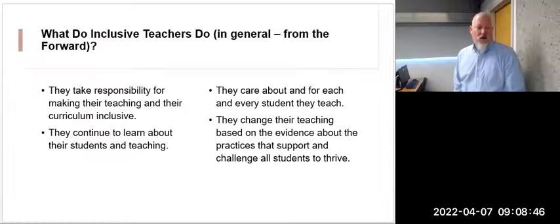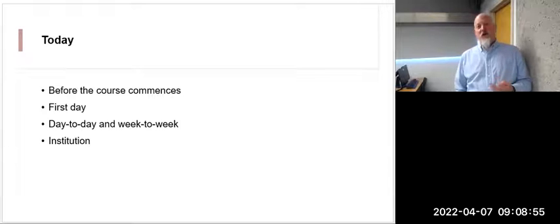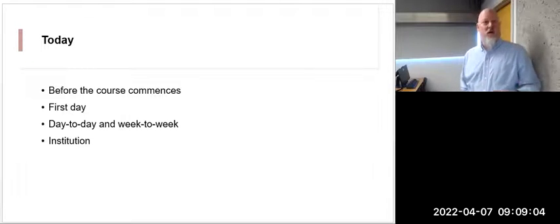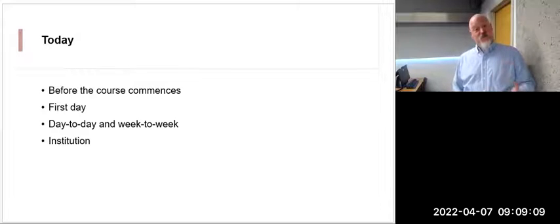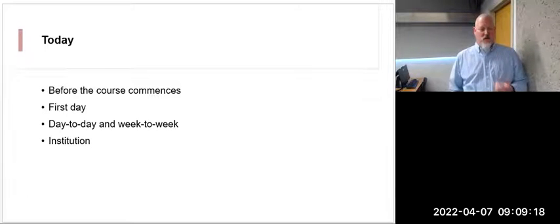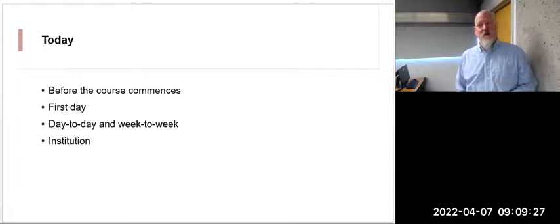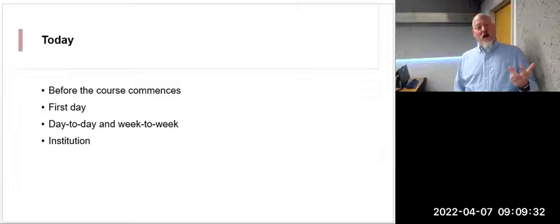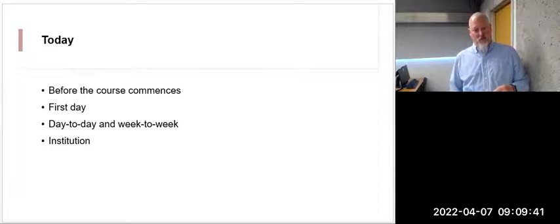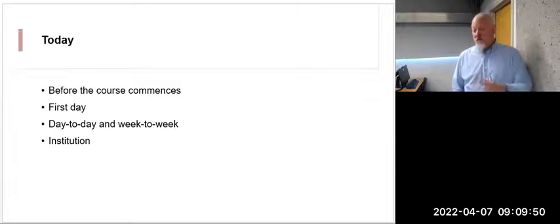Today there are four things I want to look at: how we approach a class before it even starts; what we do on our first day; day-to-day and week-to-week adjustments; and what as an institution we're doing to be an inclusive campus, not just individual classrooms and individual faculty. That last one I honestly don't know, but it was mentioned in the book.